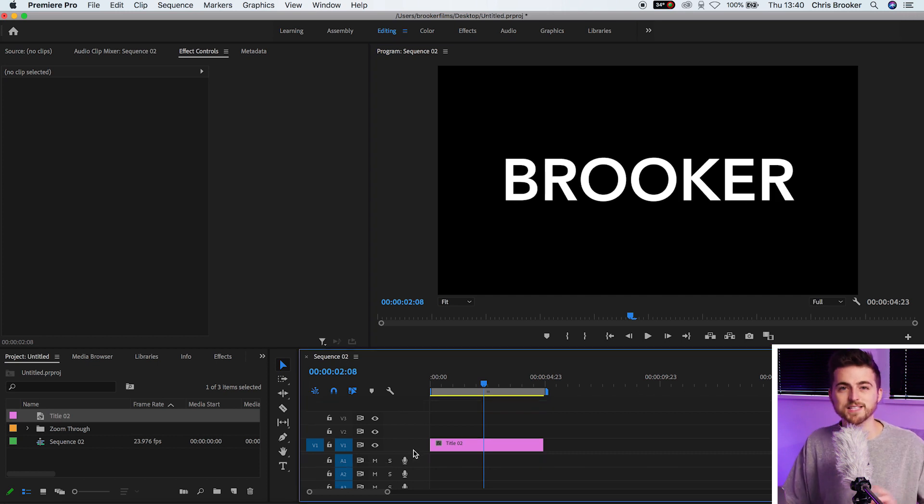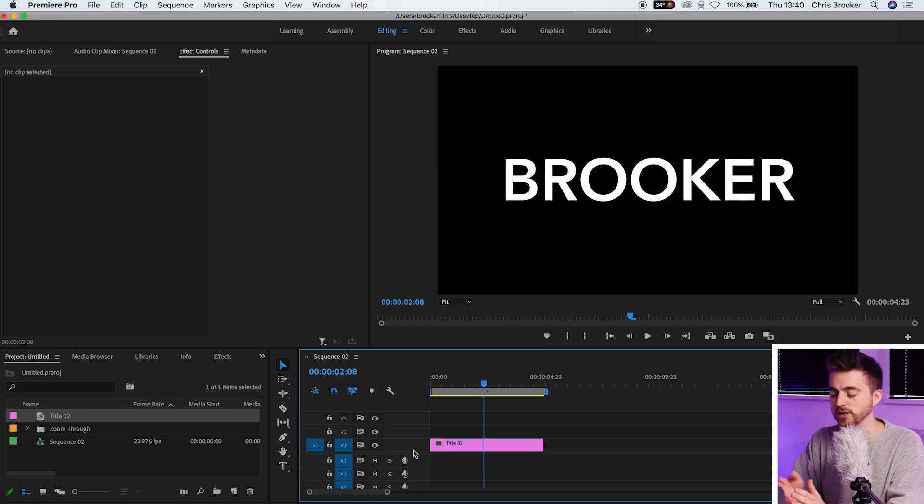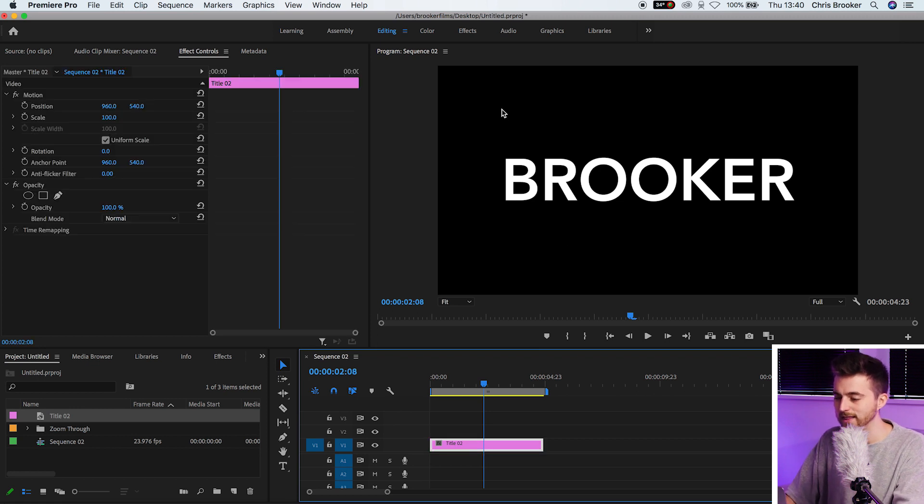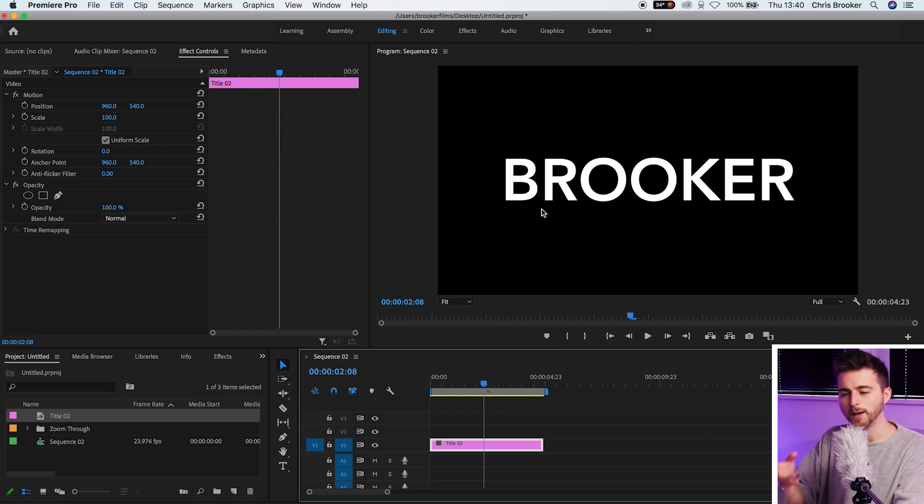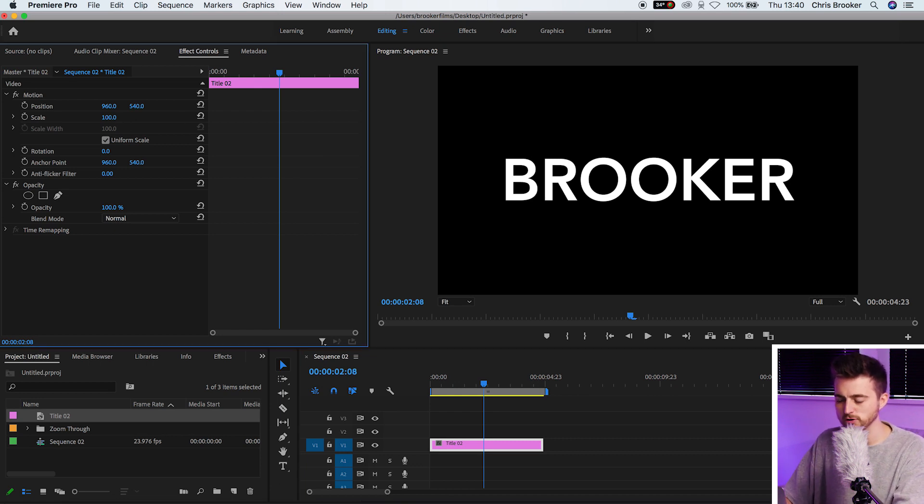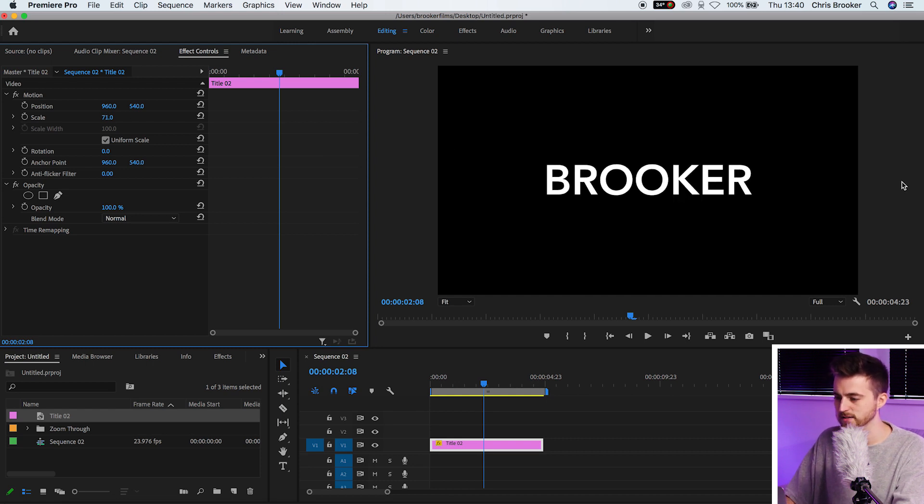Before we jump into this effect, you first want to figure out what part of the word you're going to do this stretching effect on. In this example, I'm going to do this on the B, at the very beginning of the B. Before I jump into this effect, I'm first just going to pull the scale down a little bit because I'm going to stretch this left and right.